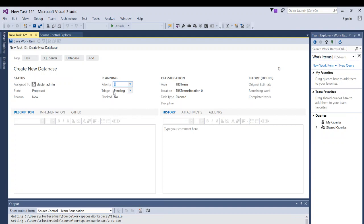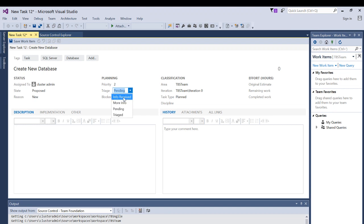Triage is mostly for review by your manager, upper management, or team lead. Pending means that person has not yet reviewed it. Info Received means you've sent more info but they haven't had a chance to review it yet. If they've reviewed it and need more information, they will click More Information and update your work item. Based on their selection, different email notifications may be sent.